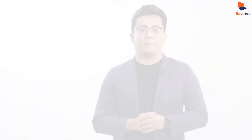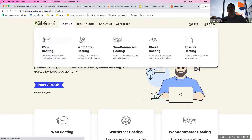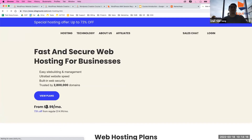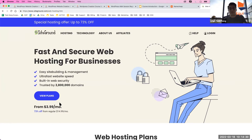Let me go through SiteGround and the different plans they offer. So under hosting and web hosting, for SiteGround you pay about $3.99 per month for the first year, and then from the second year onwards, you pay about $15 per month. So $3.99, which is roughly $4 USD, converts to about $7 SGD per month. That's $7 times 12, which is about $80 per year.